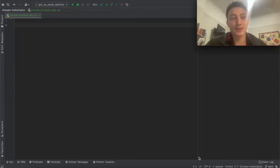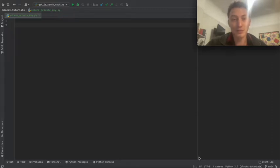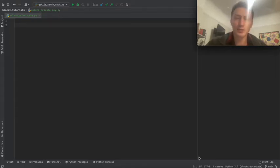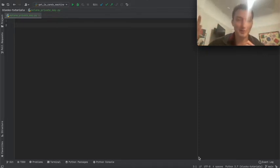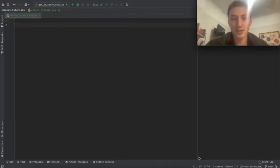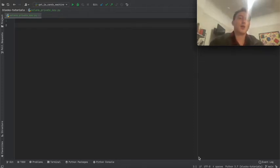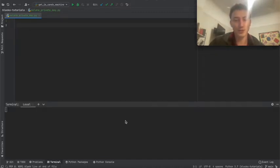All three — seed phrase, derivation path, and passphrase — combine to get the public key. You can also use these three things to derive a private key. A private key is useful because it corresponds to exactly one public key, so you don't have to deal with the confusion of which derivation path was used. With a private key you know exactly which public key it is because there can only be one.